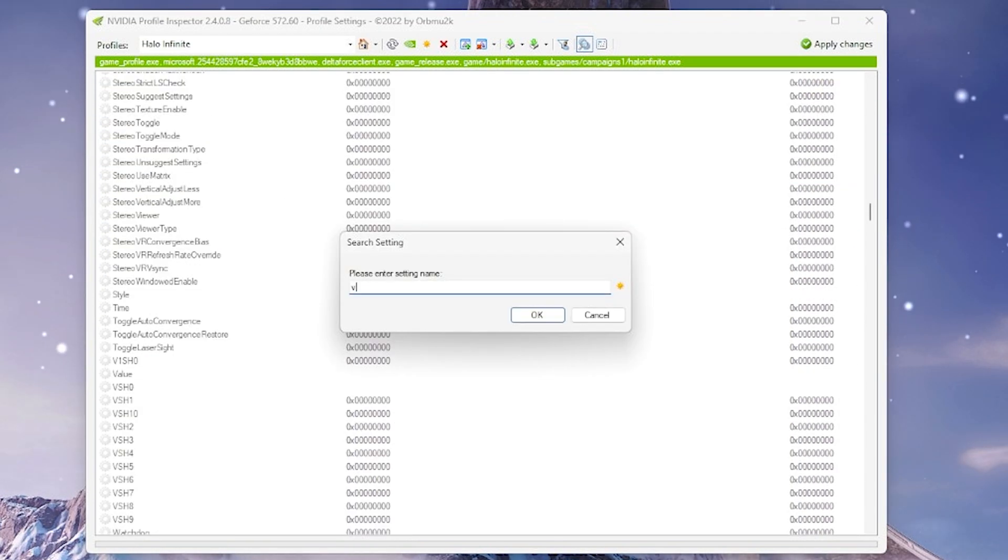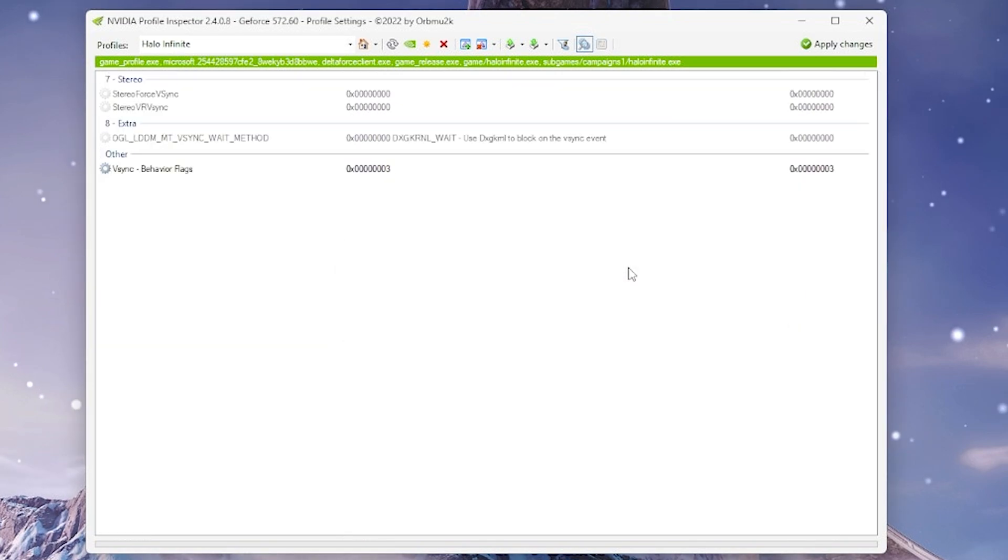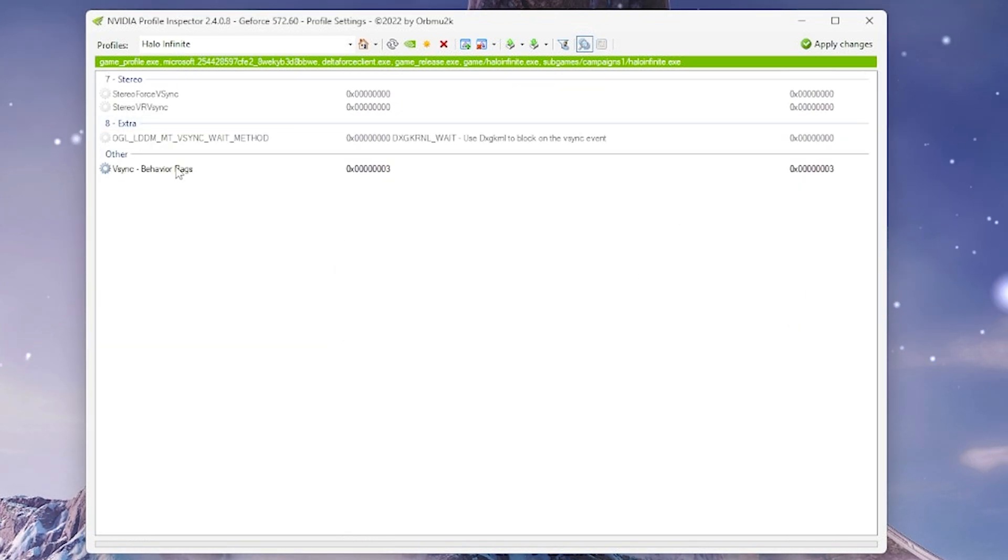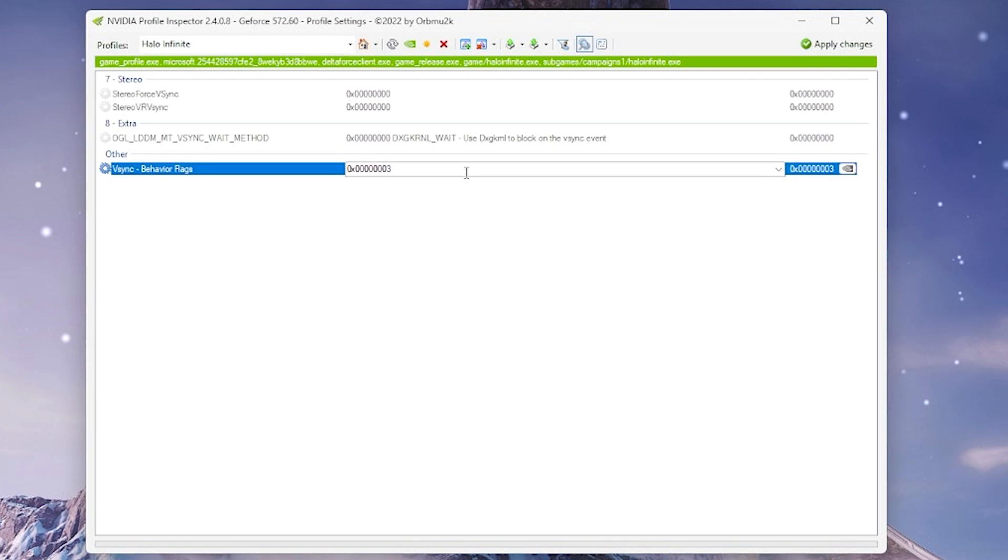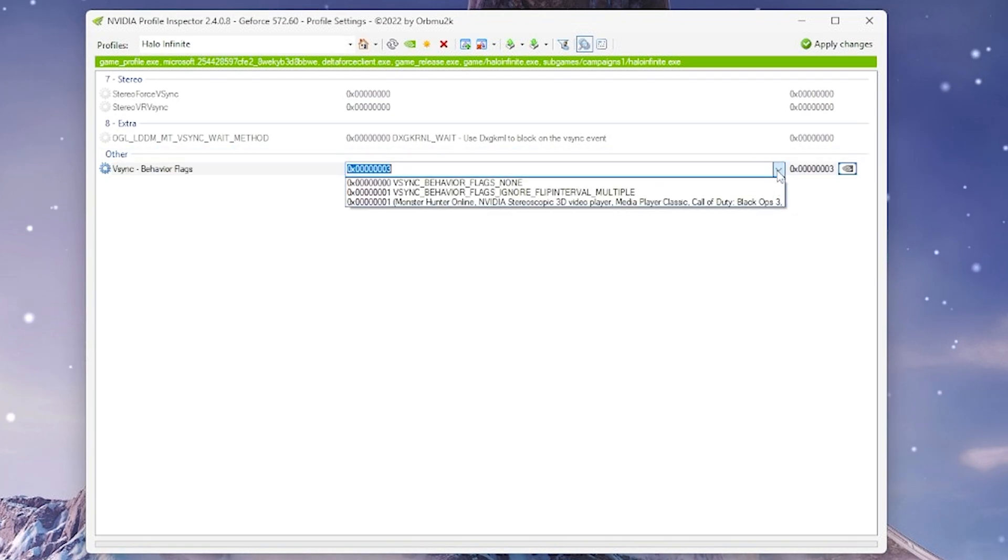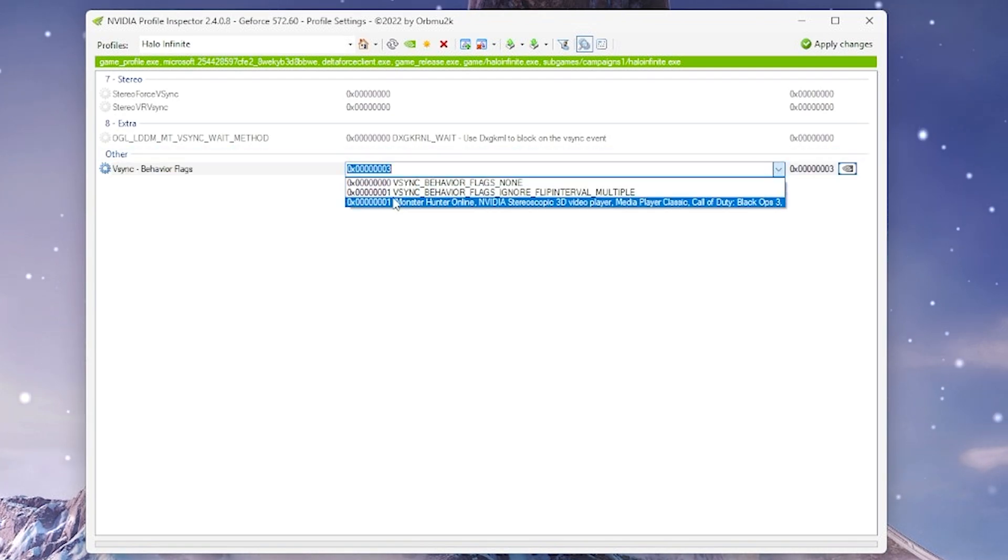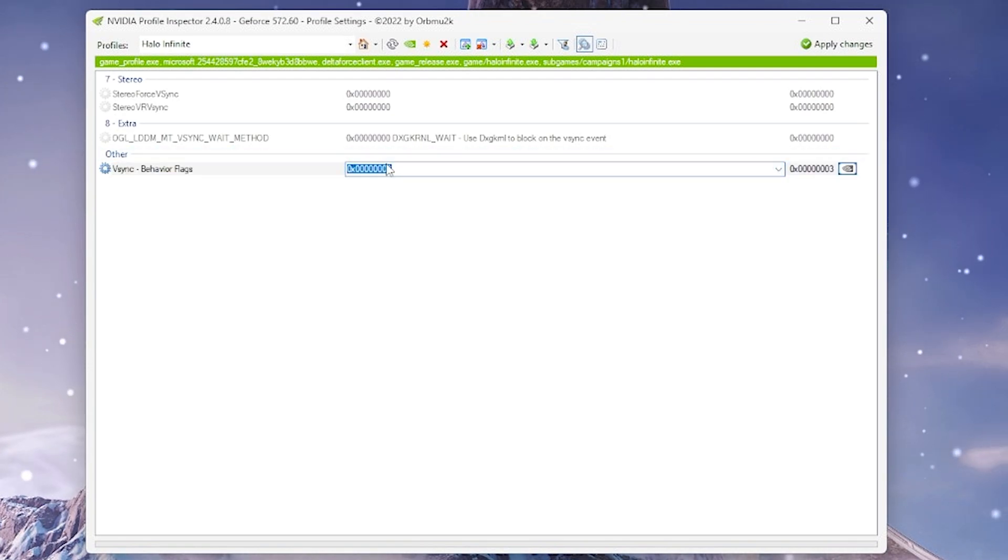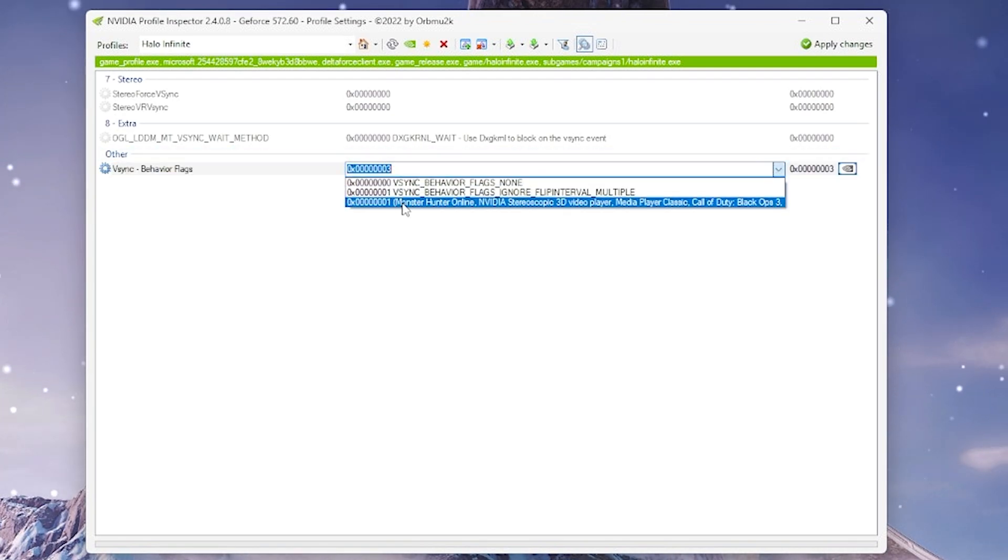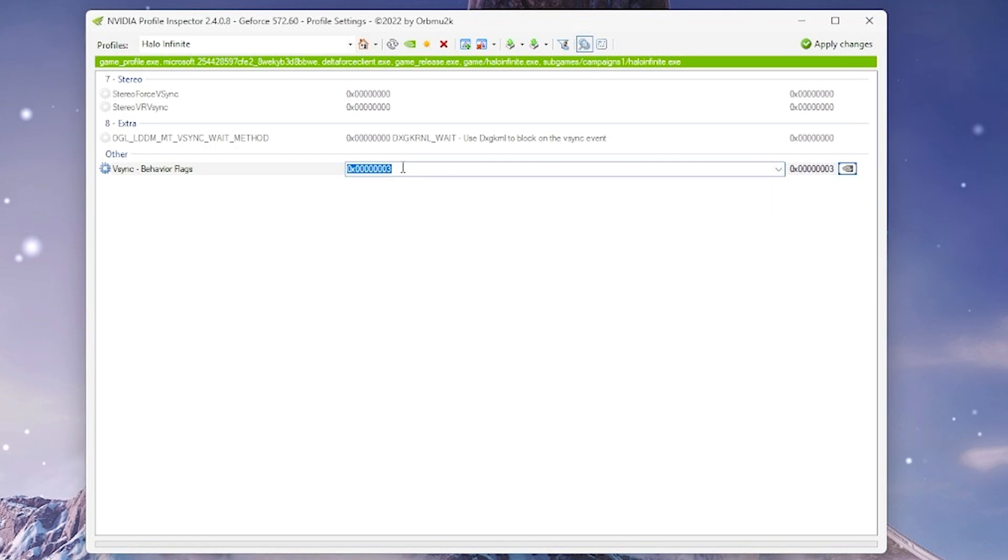And then you can push Control-Find to get here easily and just type in V-Sync and then set V-Sync behavior flags. Go ahead and change the last number here to 3. It's not a selectable option, but yeah, you have to set this to 3.